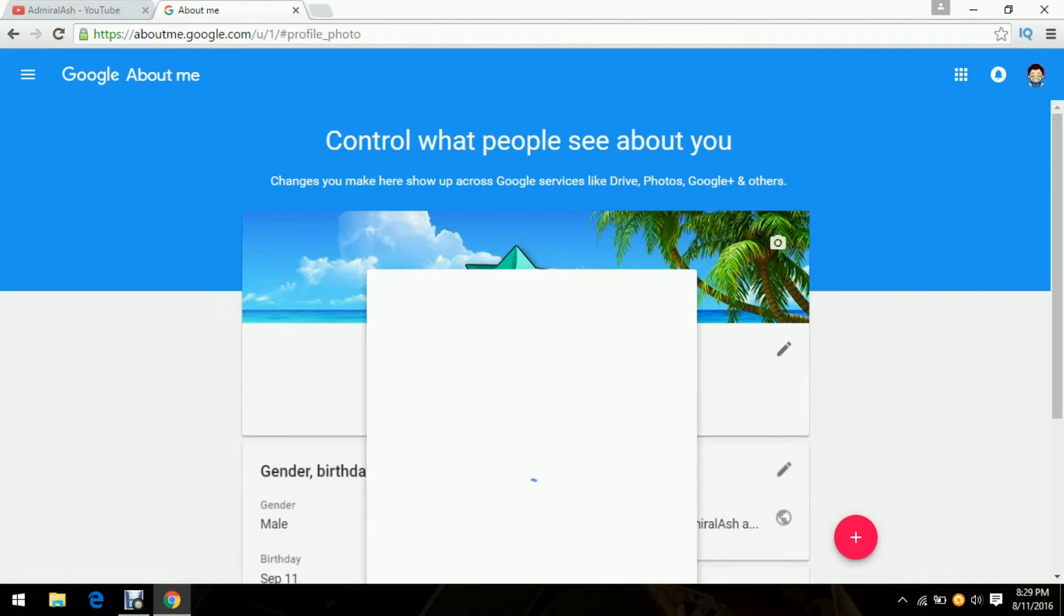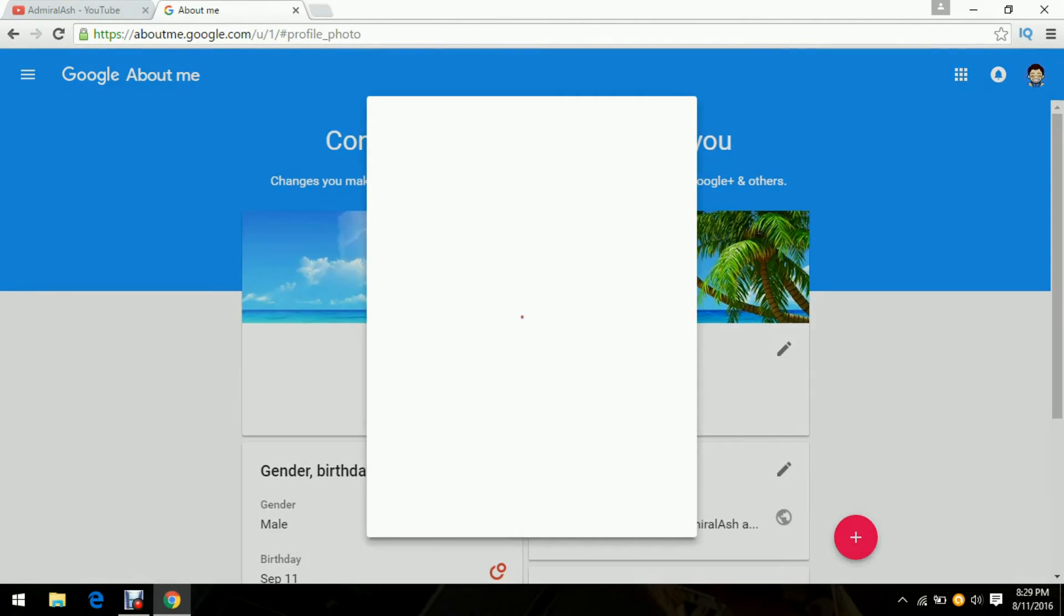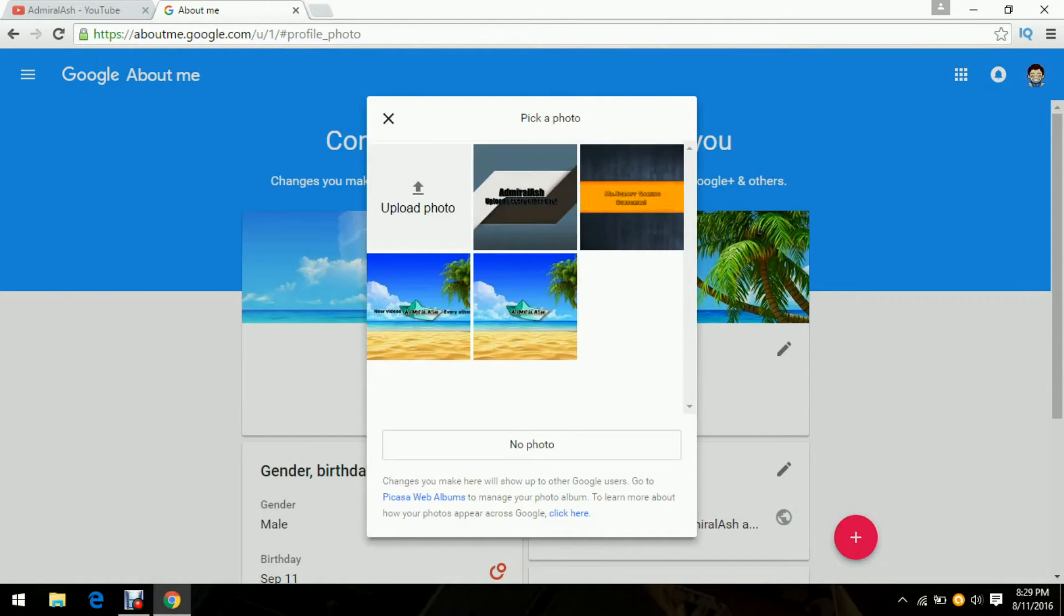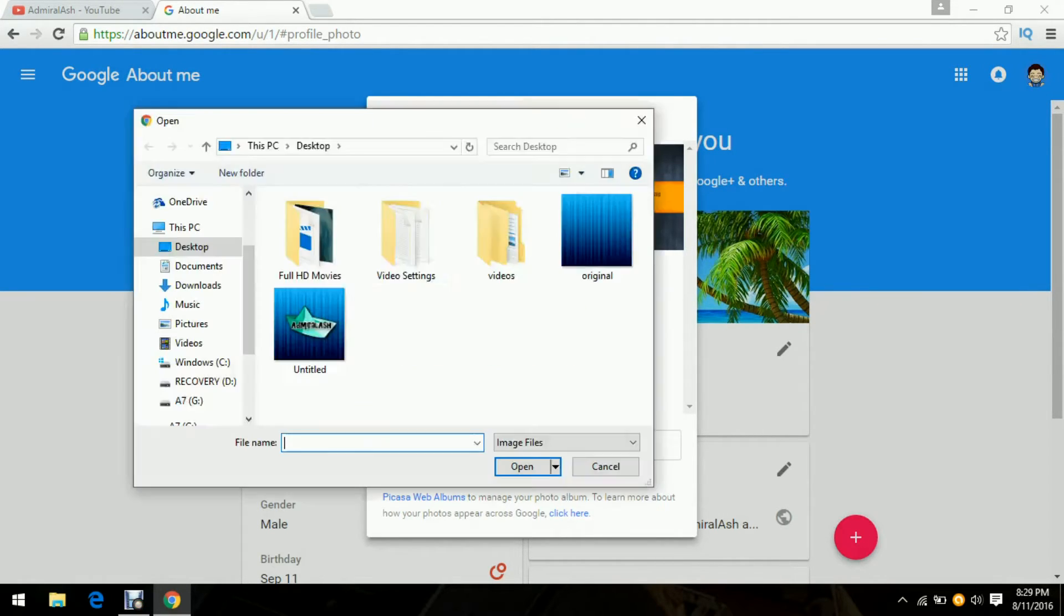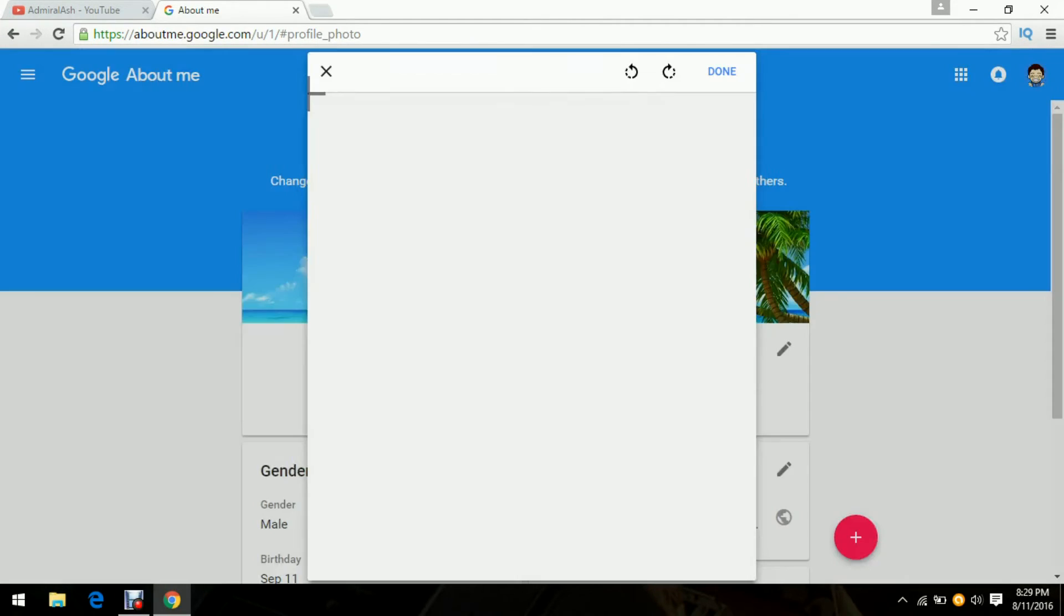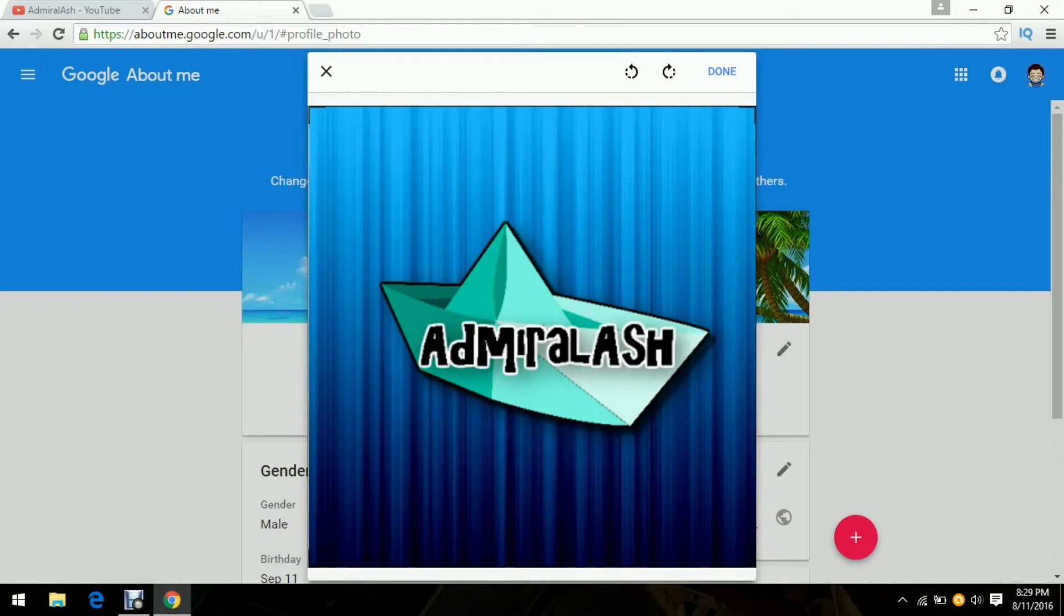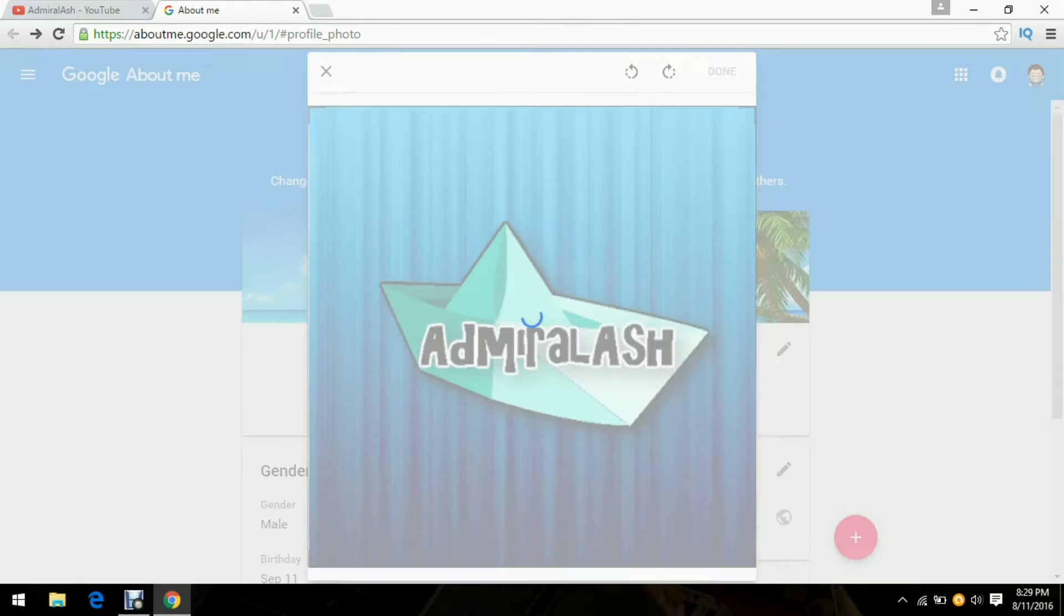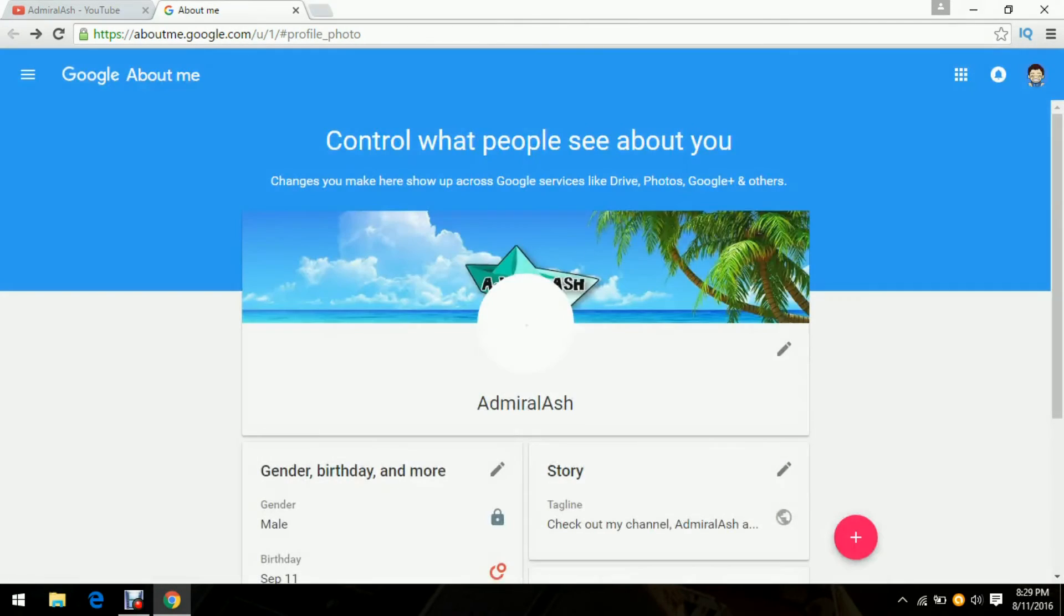Then you just click and then the little box should come up. Then click upload photo and then click on the one we just made. Then you guys can crop it however you guys want it to be and it's right there.